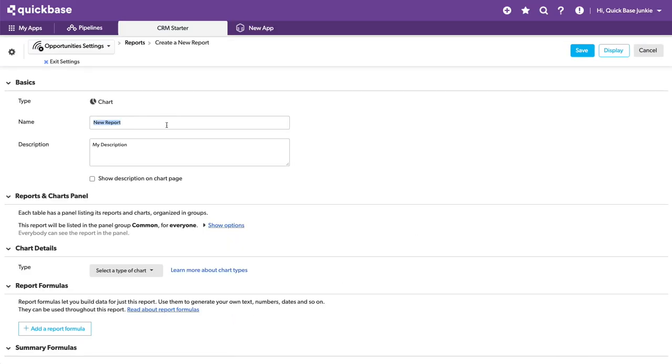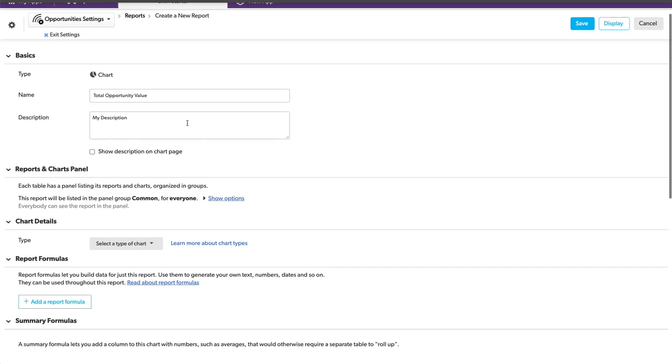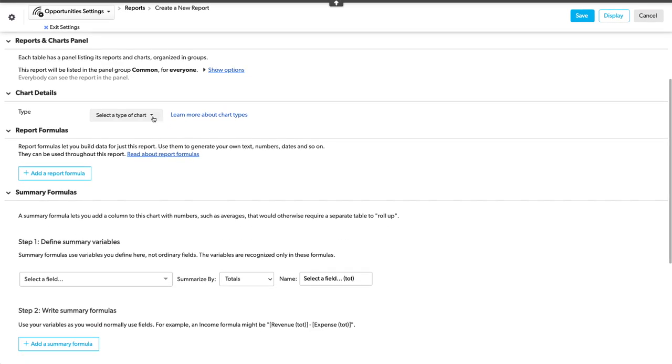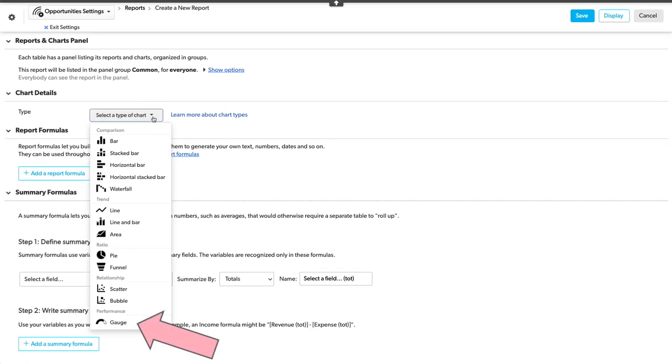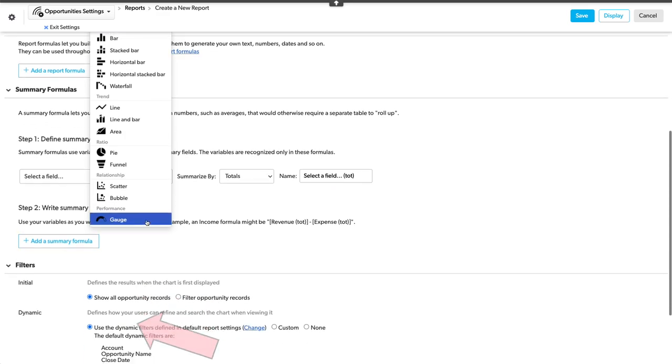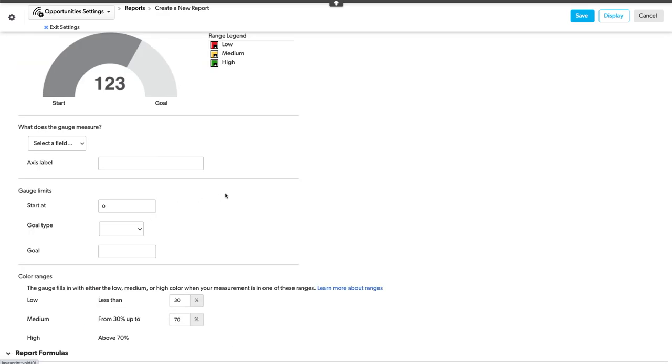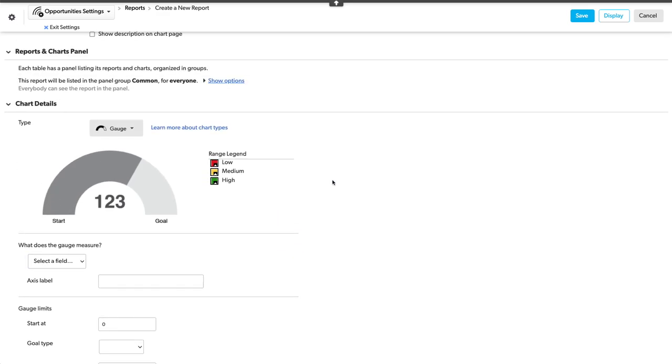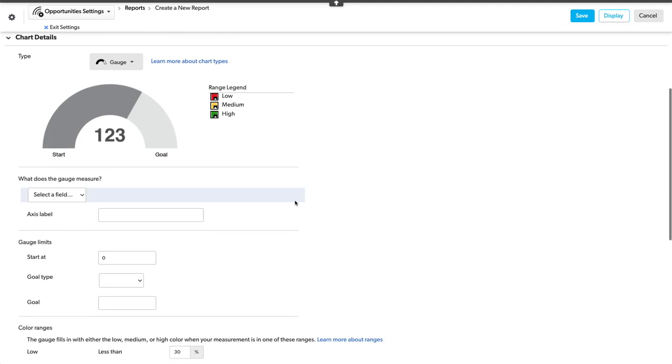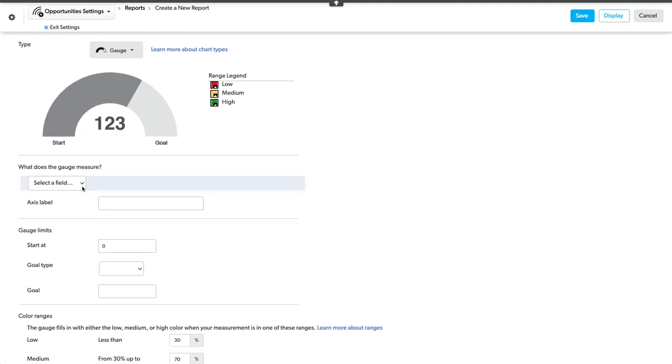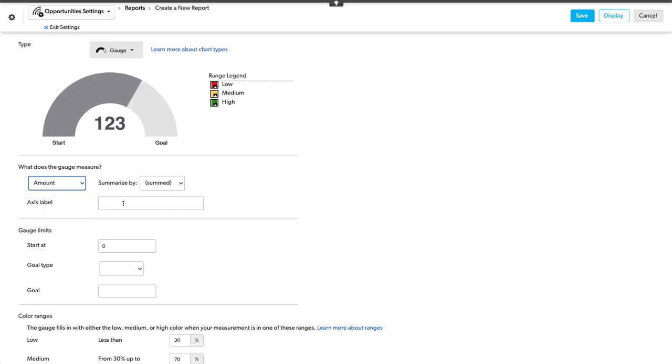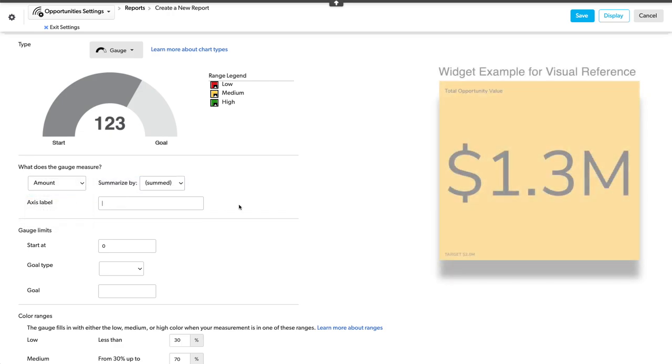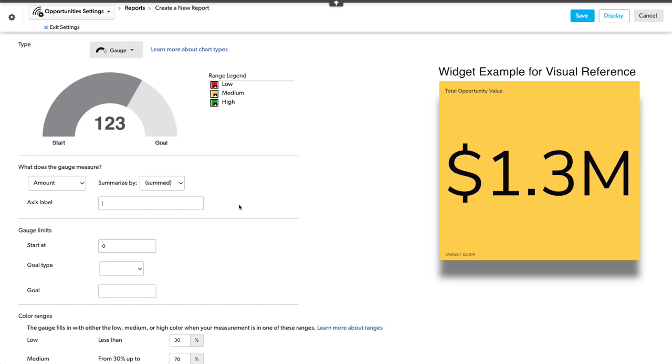And this will be total value of all opportunities. The type of report will be the gauge chart. Not intuitive to associate gauges with KPIs, but that's what we're doing here. This gauge chart is going to measure our KPI. This will be the amount. We don't need to give a lot of labels and things because these are going to be really simplified once they hit that dashboard.